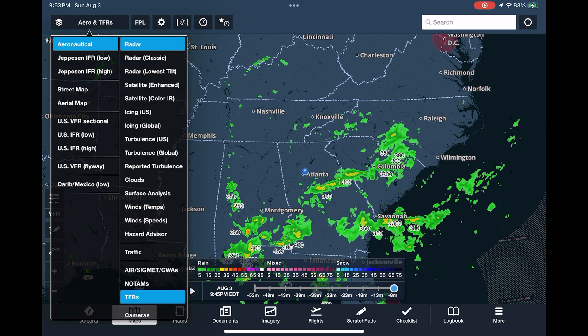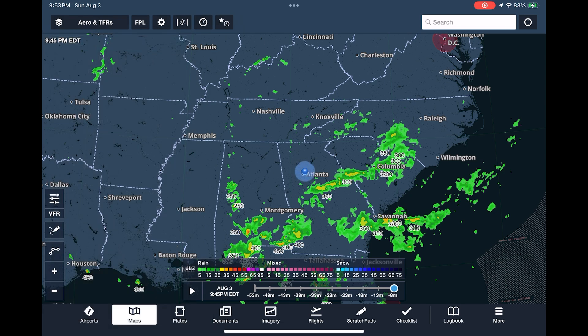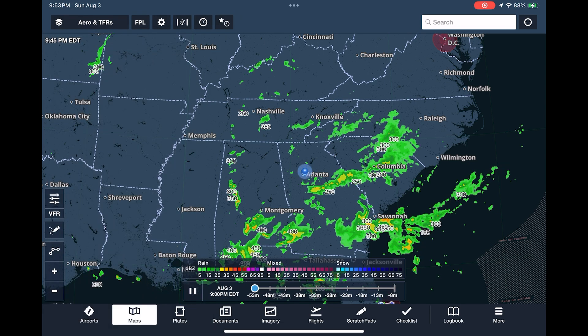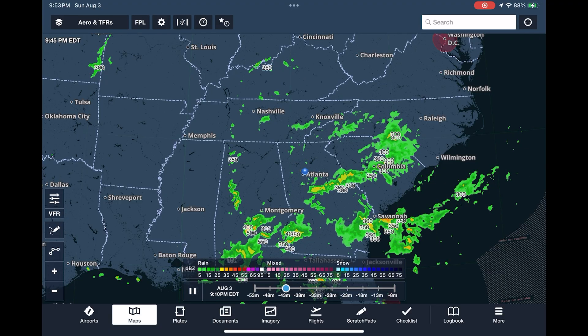Current radar is overlaid showing areas of precipitation with type and intensity. We can animate the radar by tapping Play to see the last hour or so of returns.